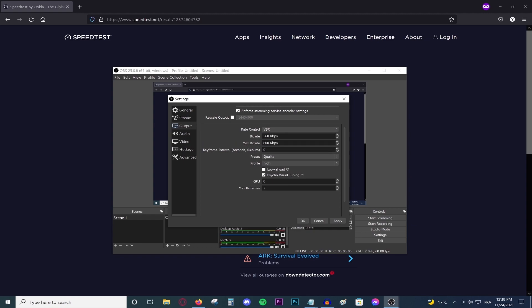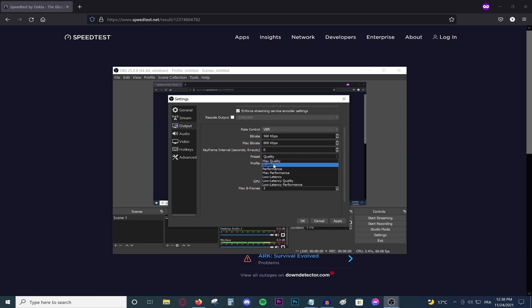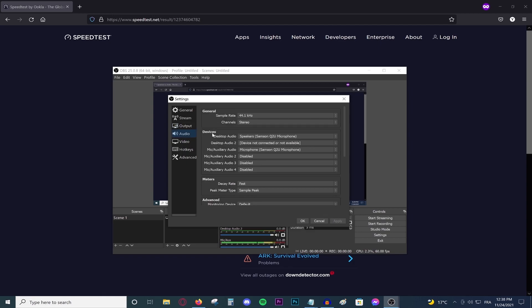Go ahead and choose VBR if you have the option to do so. The keyframe interval — keep that at 0. And the preset — keep that at Quality. Do not go anywhere above Performance because that will absolutely destroy your GPU or CPU. Do not choose anything above Quality or Very Fast if you go with CBR. Do not change anything else, just press Apply. For the audio, do not change anything other than adding new devices.